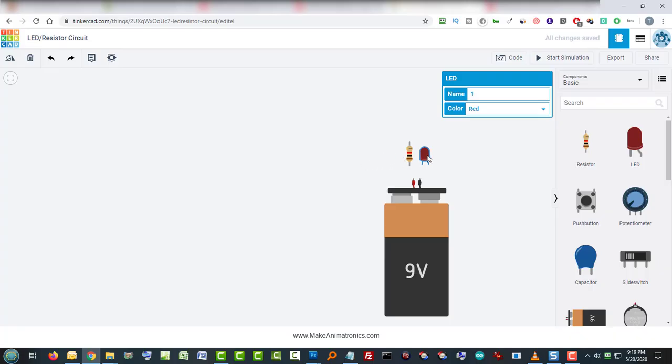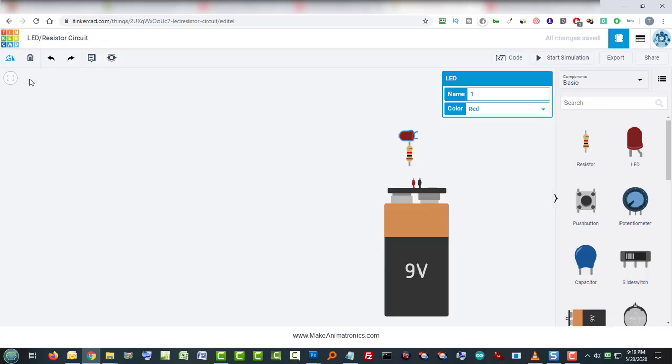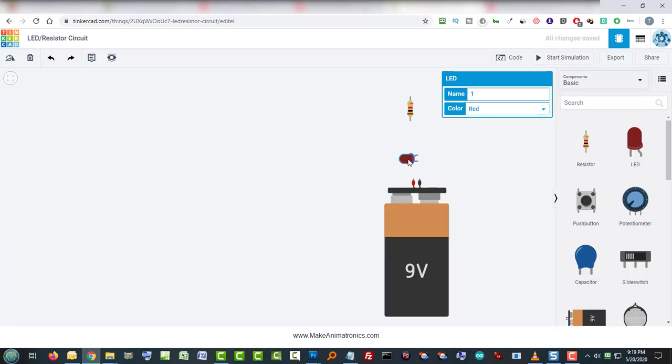I'm going to arrange my LED in such a way that will allow a little bit cleaner wiring. I just happen to know from previous experience which way to rotate this, so I'm going to rotate it that way. Then I'm going to put my resistor up here. Let's clean this up just a little bit more.